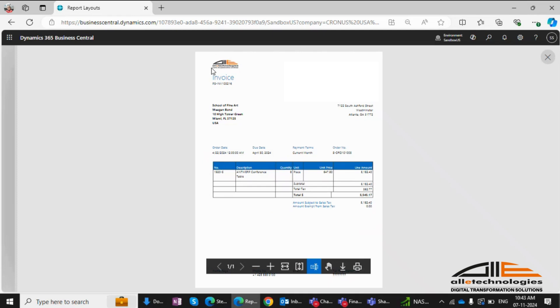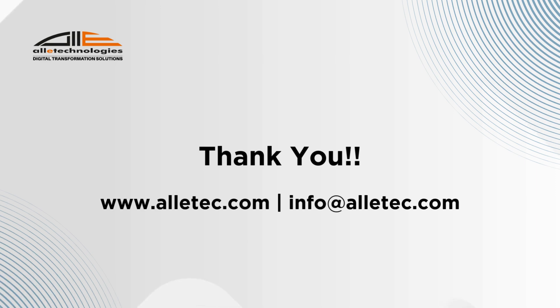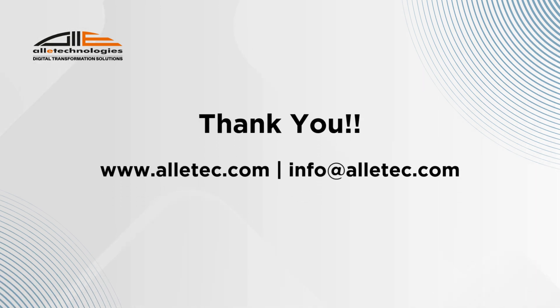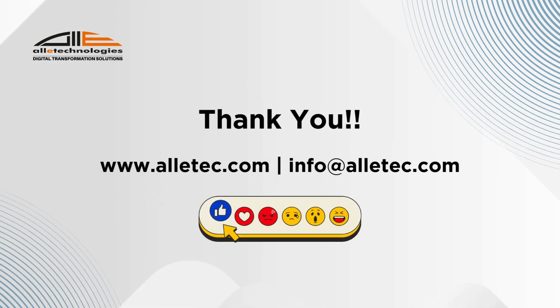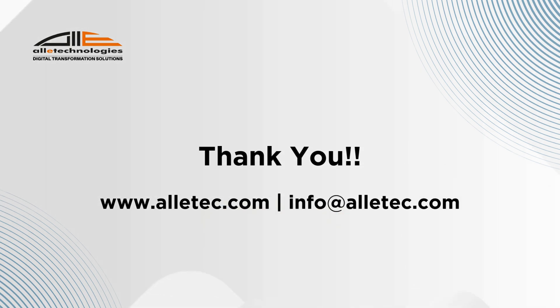With these steps, you can easily modify Word report layouts to meet your organization's needs, without technical support. That's all for today. If you have any questions, feel free to comment below or reach out to us at info@alletec.com.